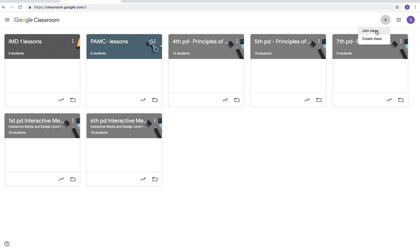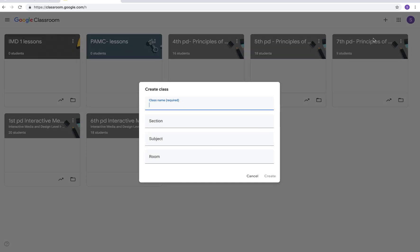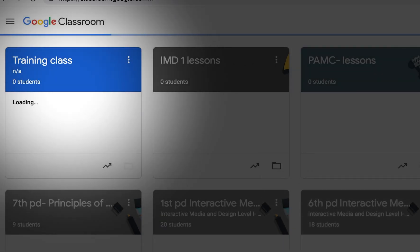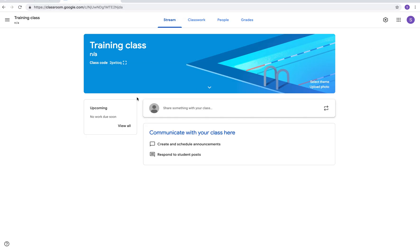If you wish to create a new class, you're going to click on the create class button. This gives you the option to put your name, your section, your subject, and your room. For the purposes of this, I'm just going to call it a training class. Section's not applicable, subject we'll just say testing, and the room we're gonna say at home. You should now see your class up here.